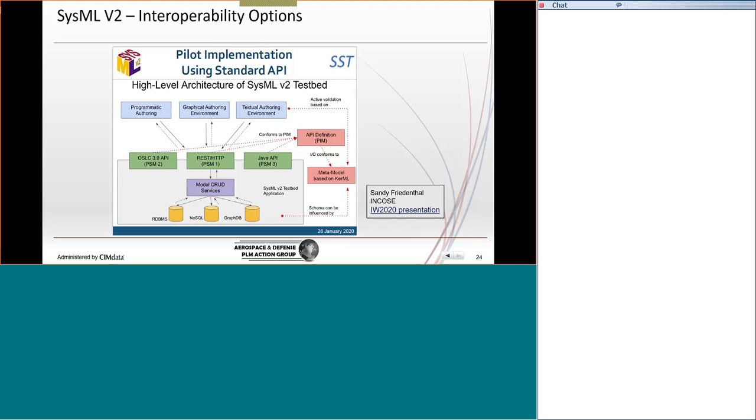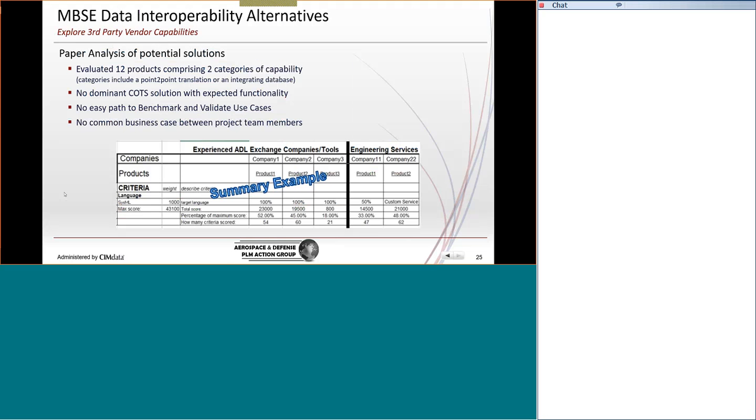So SysML V2, this is a chart out of their presentation, and they talk about the three alternatives of OSLC, a RESTful interface, or using a Java API, and the services required. And this was presented by Sandy Friedenthal at INCOSE last January.